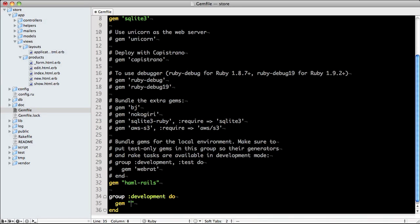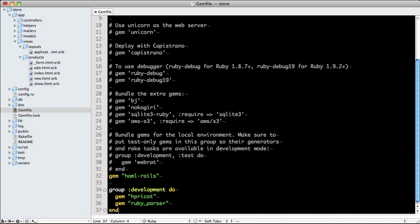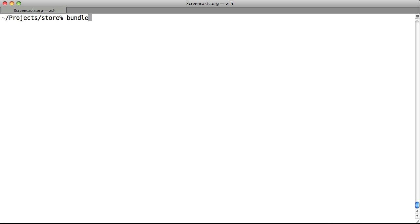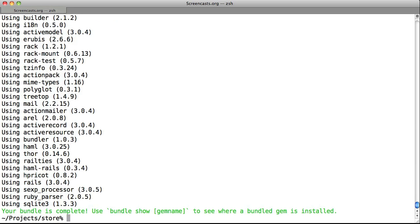These dependencies aren't included automatically, since the standard conversion direction is Haml to HTML, not vice versa. So we'll add the following to our gem file in the development group. The three dependencies are hpricot for HTML parsing, urubis to parse ERB, and ruby parser to parse Ruby code. We don't need to include urubis here, since that's already included as a dependency of Action Pack. We run bundle install to install these gems, and now that they're installed, we can do the conversion.